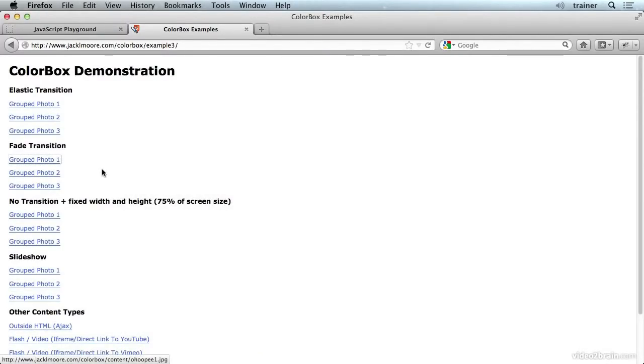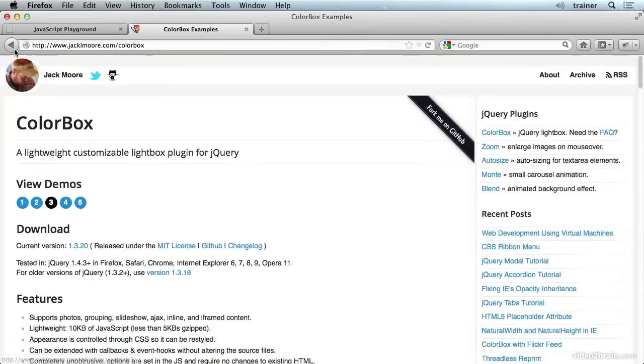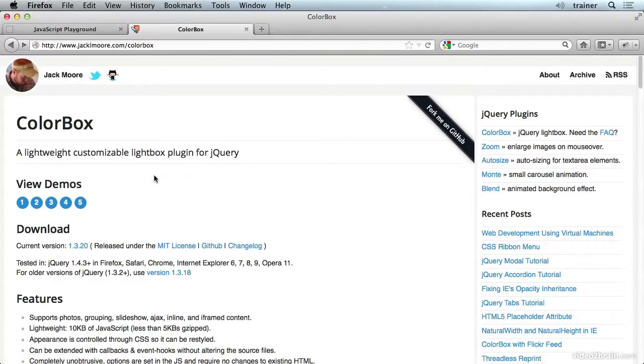So it's very flexible in its appearance and it's also very flexible programmatically. So just about anything that you could ever want to do with a behavior of this type, with these kind of lightboxes, ColorBox can do. I definitely think it's really nice.